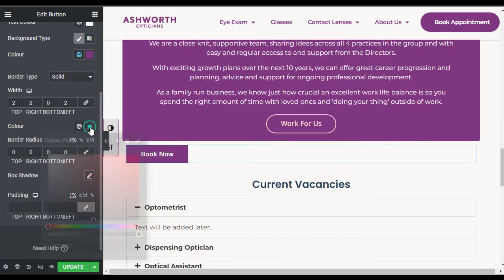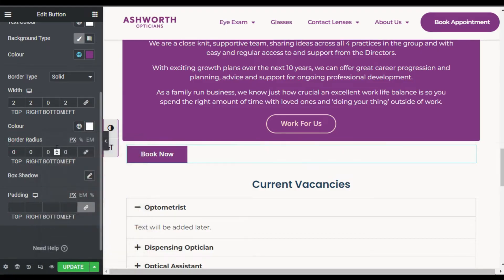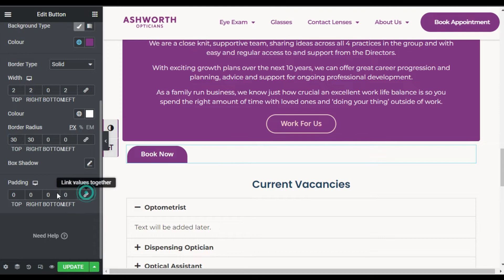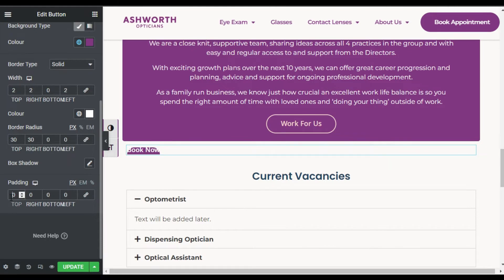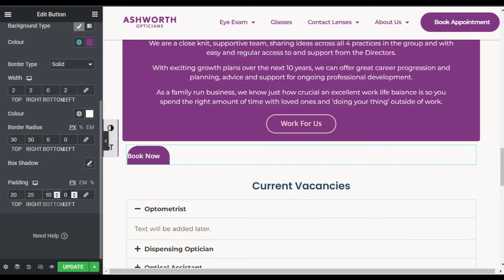Uncheck it, add the border color as white. For the border radius I will make it 30 on the top and also 30 on the right side. Now go to Padding — I will add 20 pixels of padding on top, 25 on right, 10 pixels on bottom, and 25 on the left side.